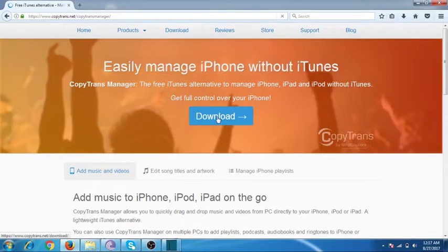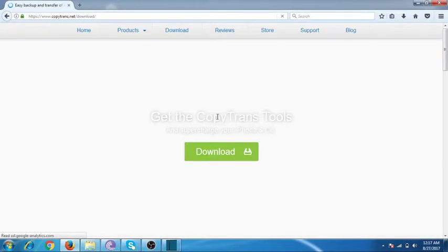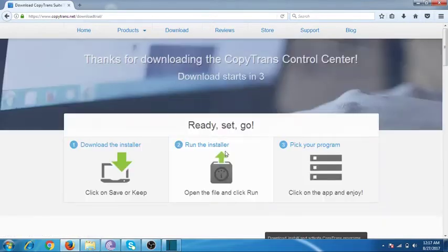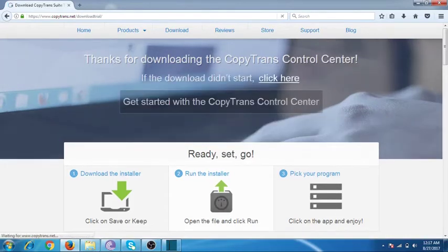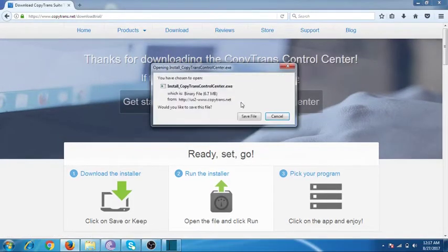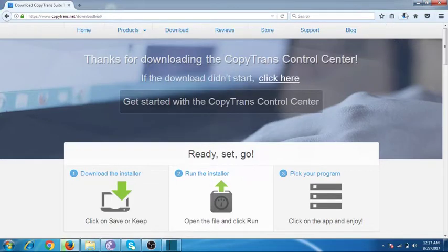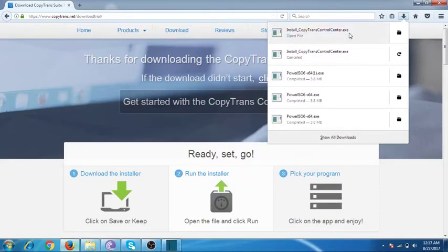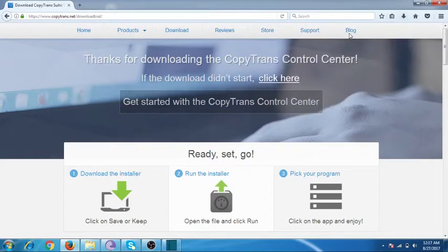For downloading, click Download. The download will start in a couple of seconds. Here is the prompt — save the file. Your CopyTrans Control Center exe is downloaded — run it.